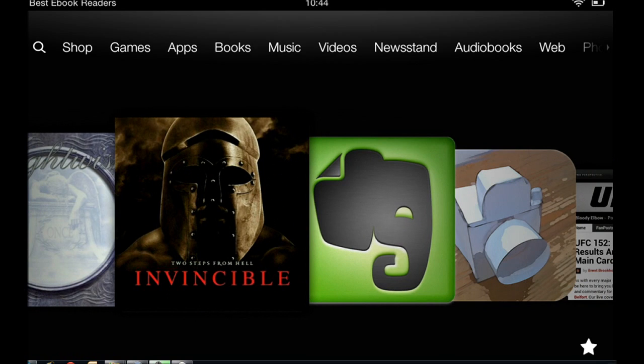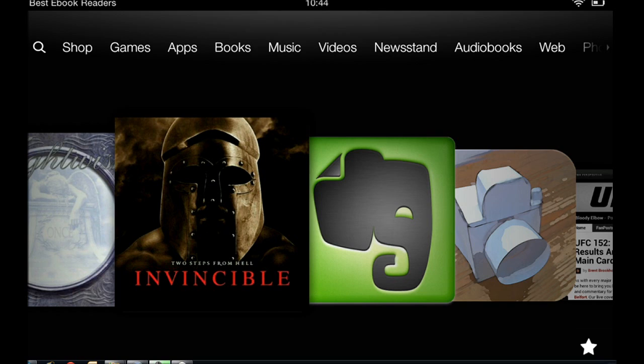Hi everybody, this is Cyrus for bestebookreaders.com. Today I'm going to show you how to set up your wireless network on the Kindle Fire HD. This process is actually very easy, but if you don't have your network set up right or if you're new to networking, this may take you a little bit to learn how to do it, but it's pretty easy.